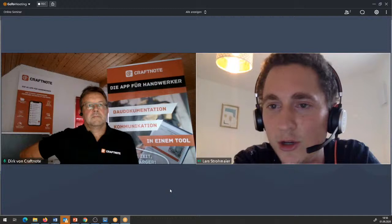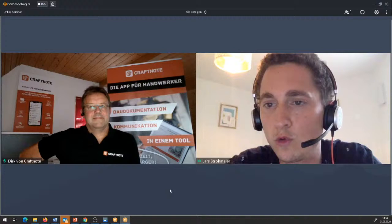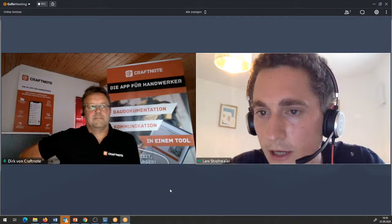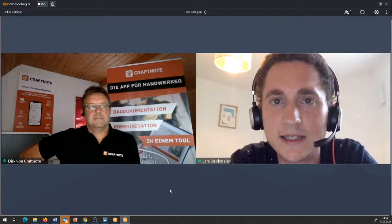Wird die Plantafel auch mobil angezeigt? Die Frage haben wir vorhin schon beantwortet: in Zukunft, ja, wird es eine Möglichkeit geben. In der Web-App kann ich den Reiter Zeiterfassung nicht sehen – das haben wir vorhin auch kurz beantwortet: das wird in den nächsten Tagen folgen, sofern man sie heute noch nicht sieht.